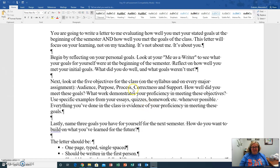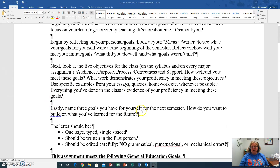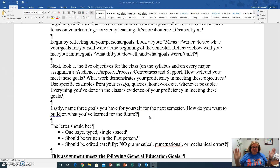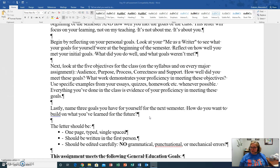And then lastly, what are your goals for next semester? So you finish this semester — hooray, it's finally over! Now what? What do you want to do next time? How do you want to build on what you learned in the future?